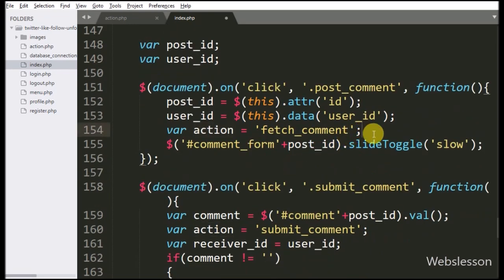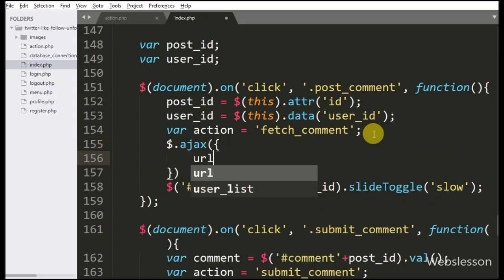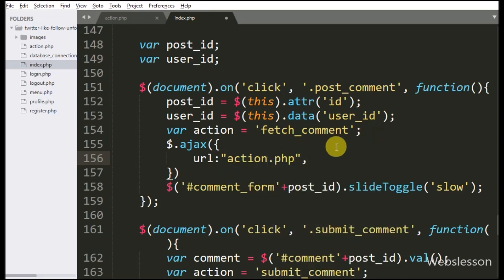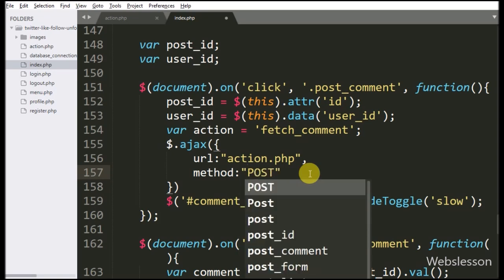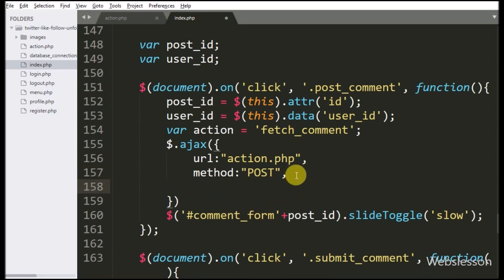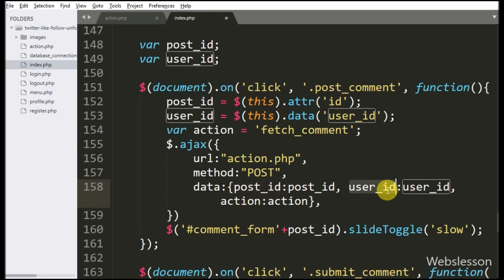Now we write Ajax with the first option URL set to action.php — here we send the request to action.php. In the second option we write the method, and here we use the POST method for sending data to the server. In the third option we write data — in this option we define which data we want to send to the server, so here we send the post ID, user ID, and action variable data to the server.